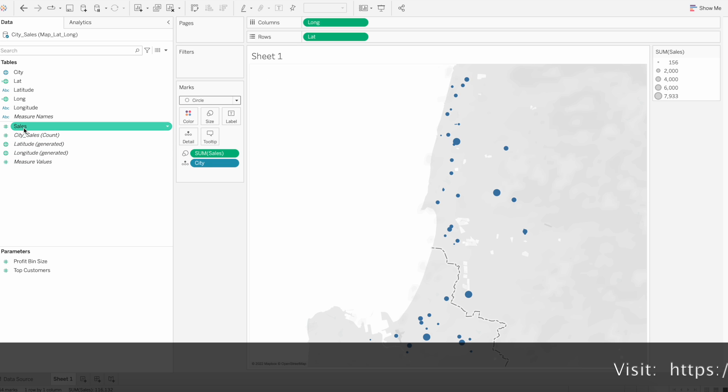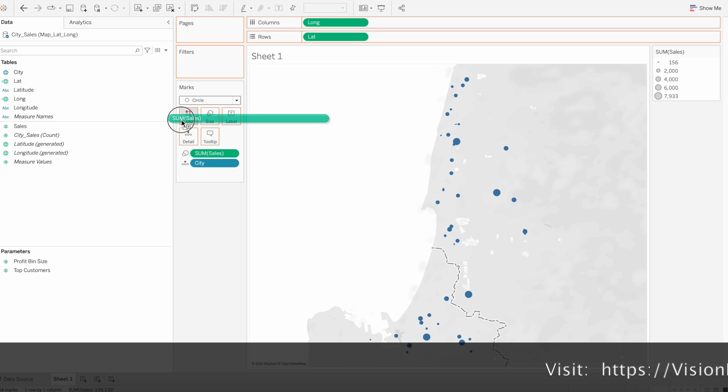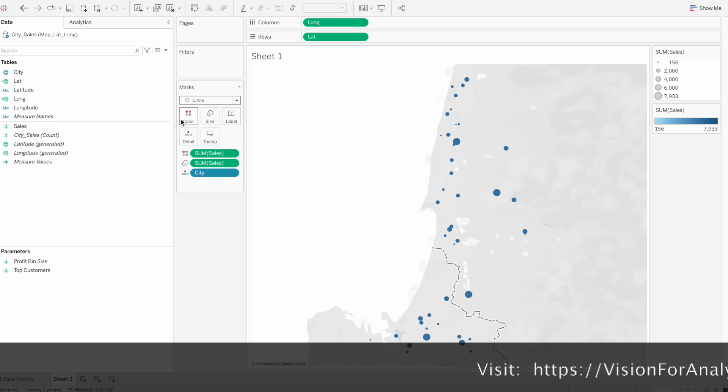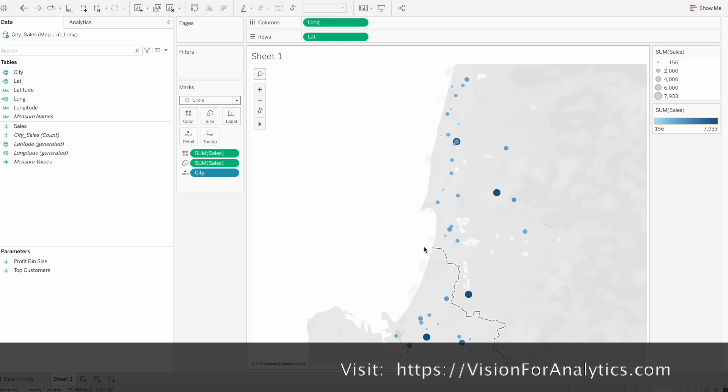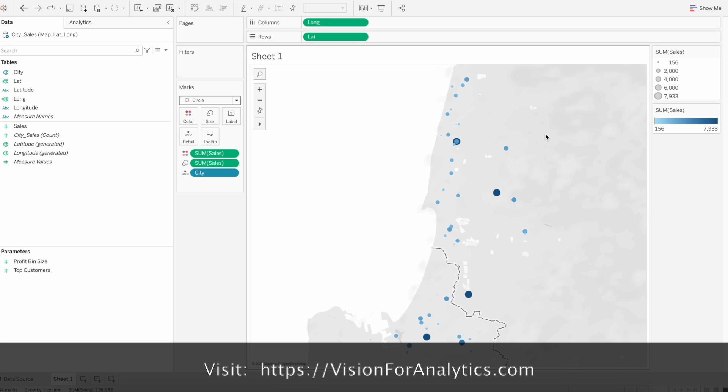You can also drag this one to the color so like this we can easily identify from which city the sales is higher and somewhere the sales are less.